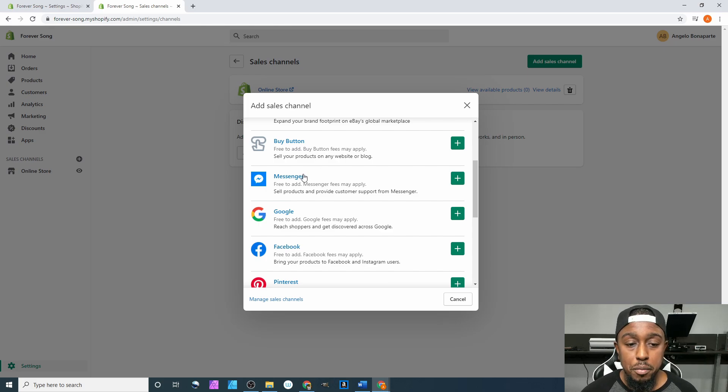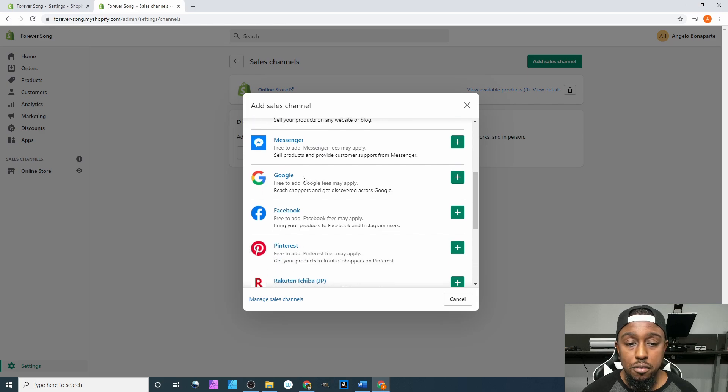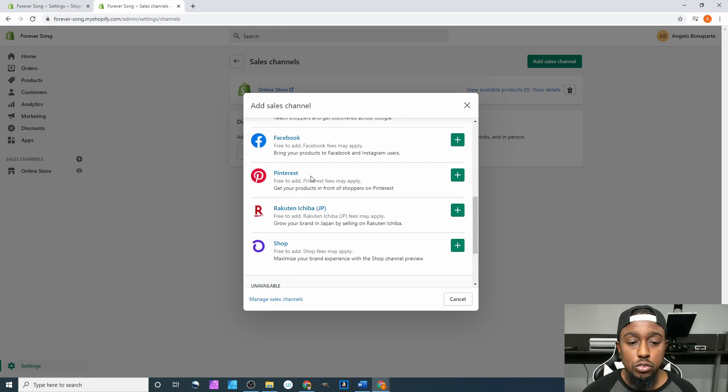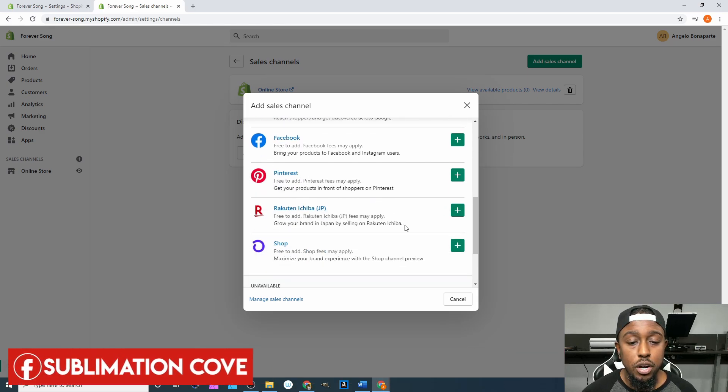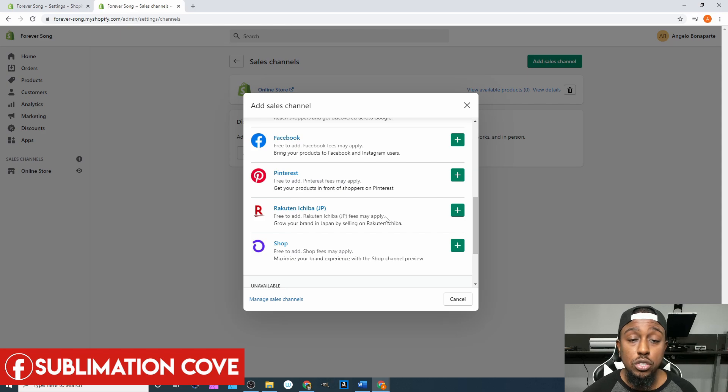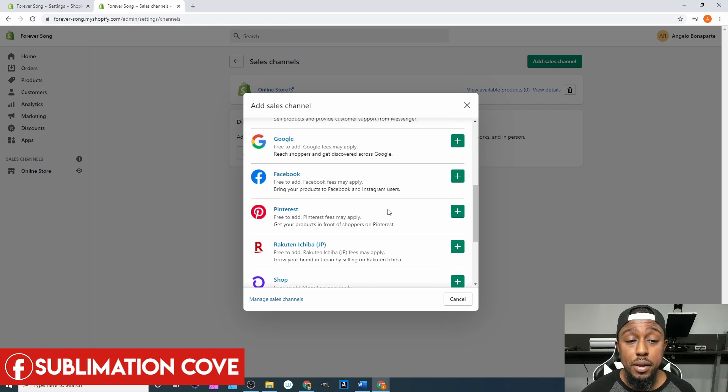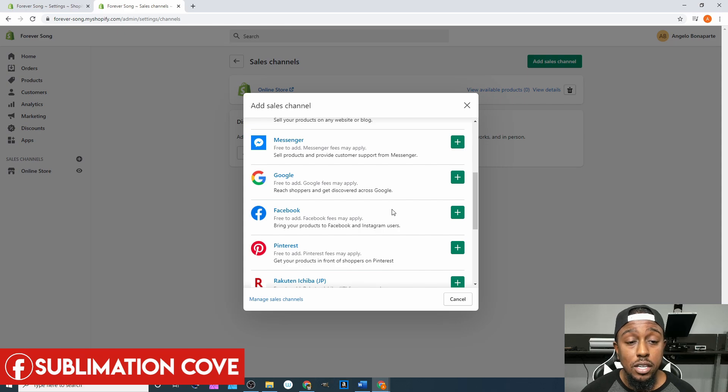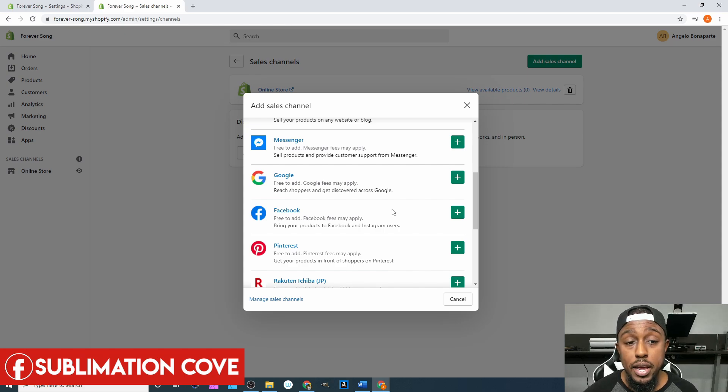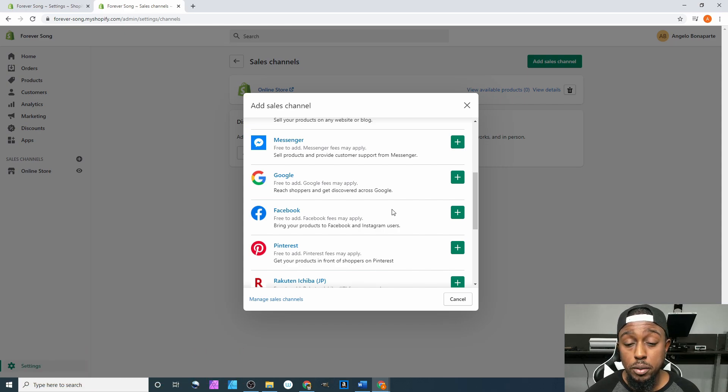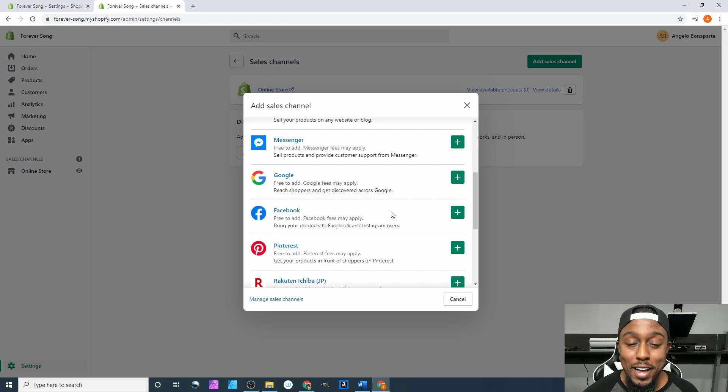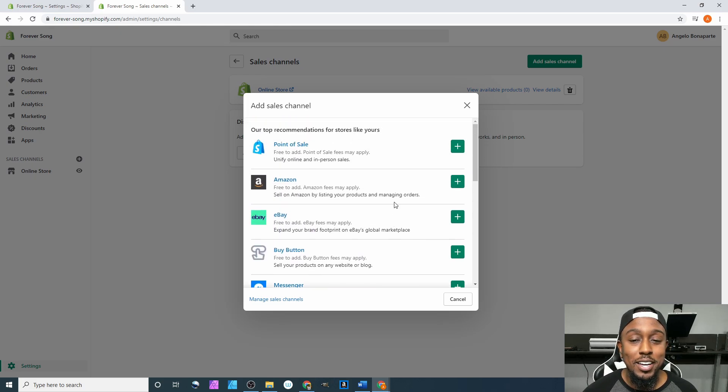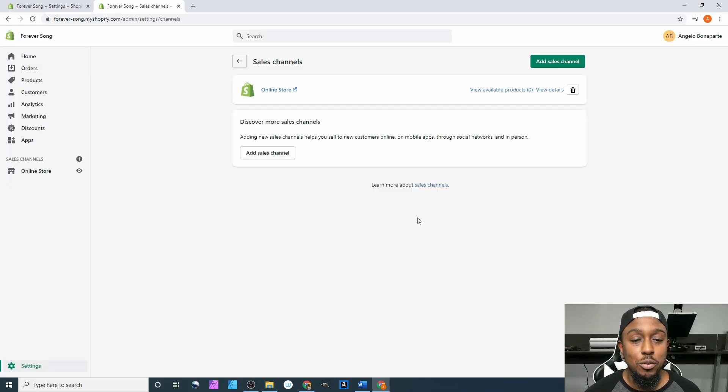You have Messenger, Google, Facebook, Pinterest. There's a bunch of different places where you can showcase your products on that platform and integrate it with your Shopify website.